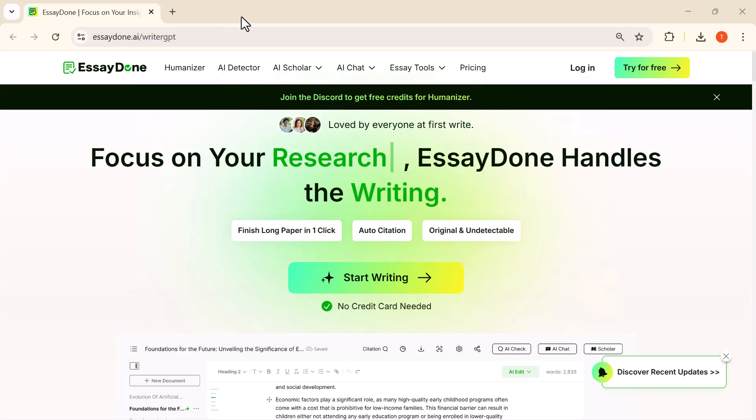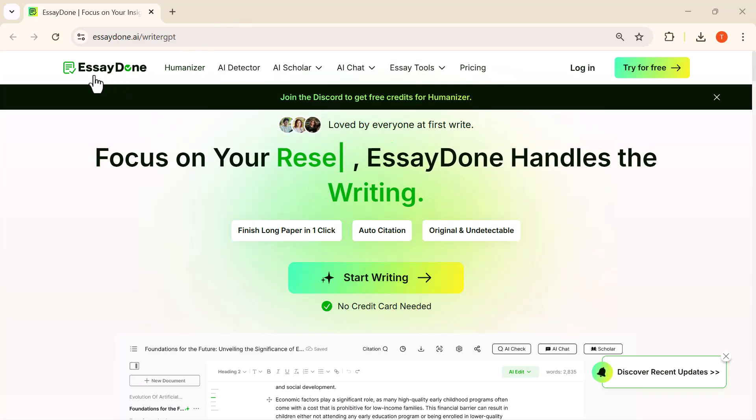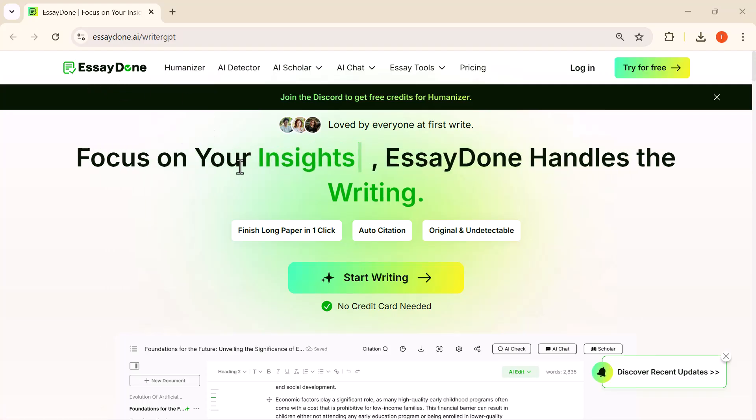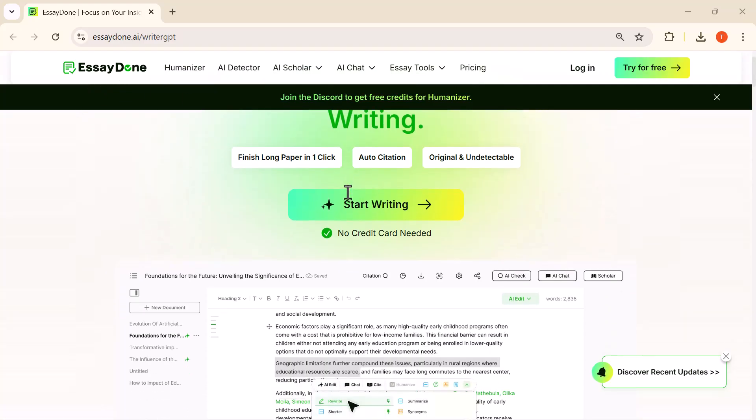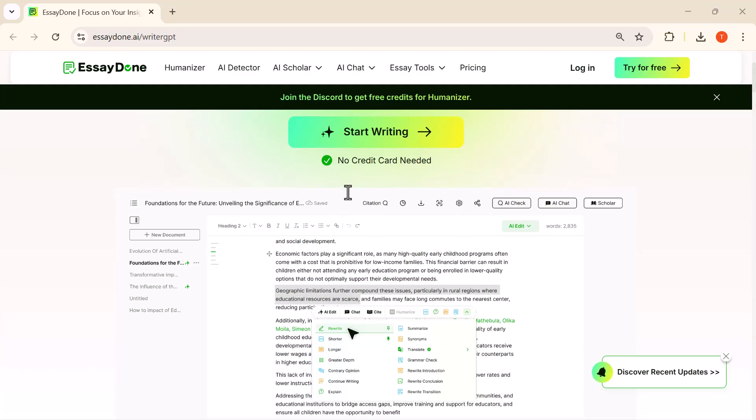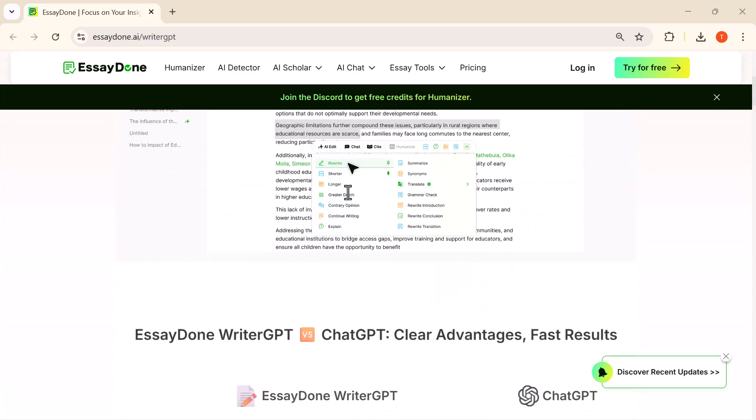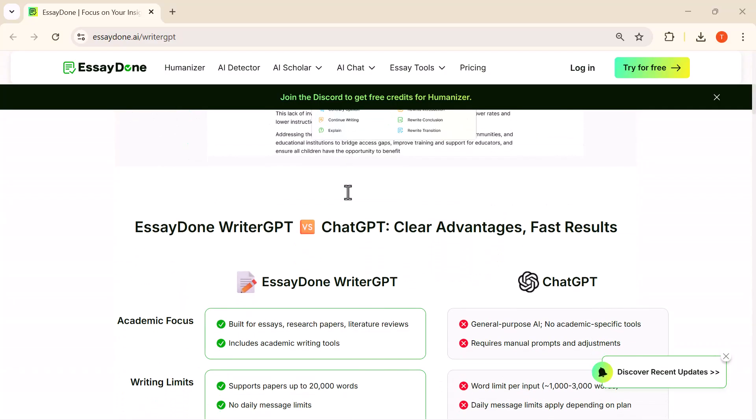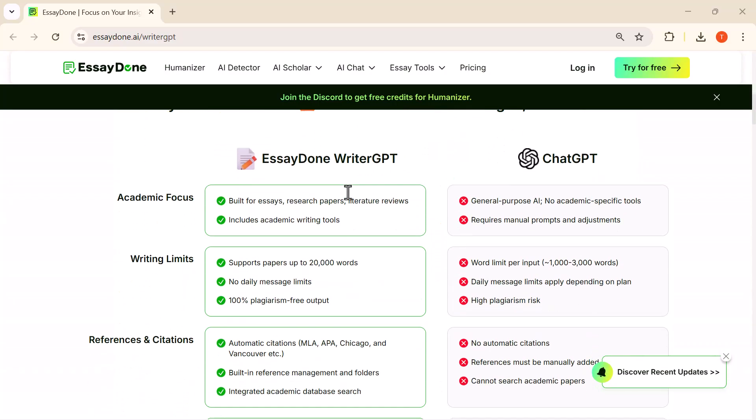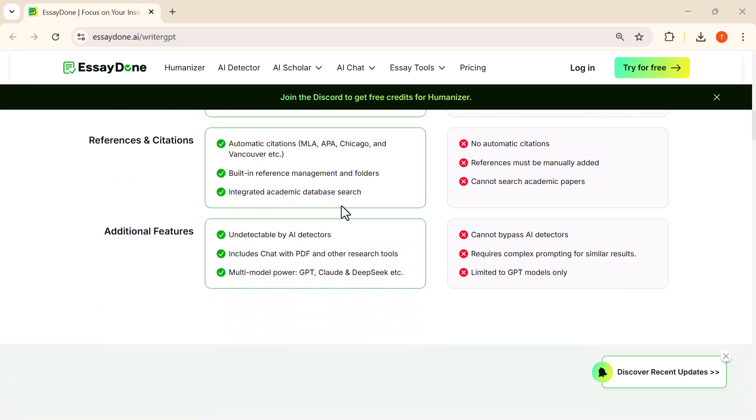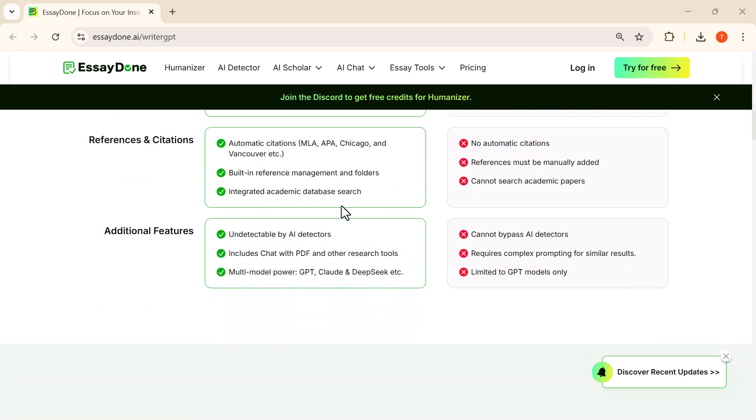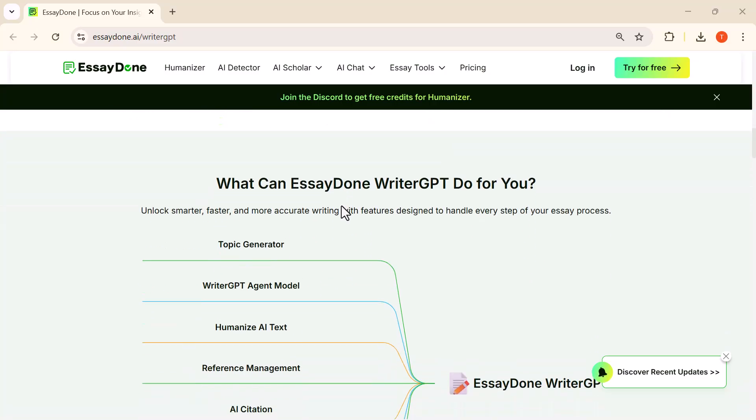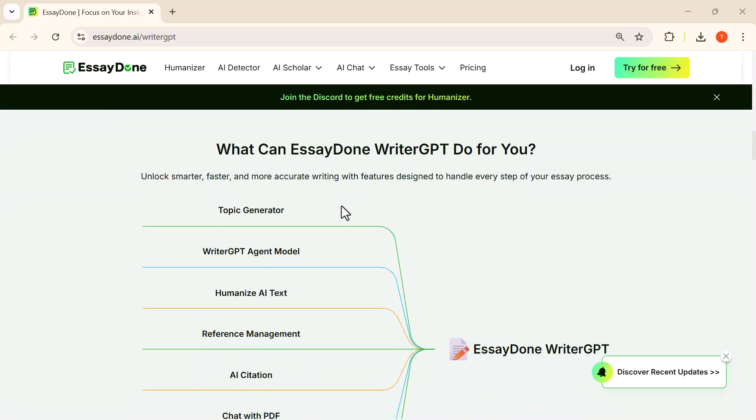Hey everyone, welcome back to the channel. Today we're diving into EssayDone, an all-in-one platform that takes your work from research to a fully polished final draft with just a few clicks, whether you need AI-powered writing, citations, humanizing tools, or advanced models like GPT-4.